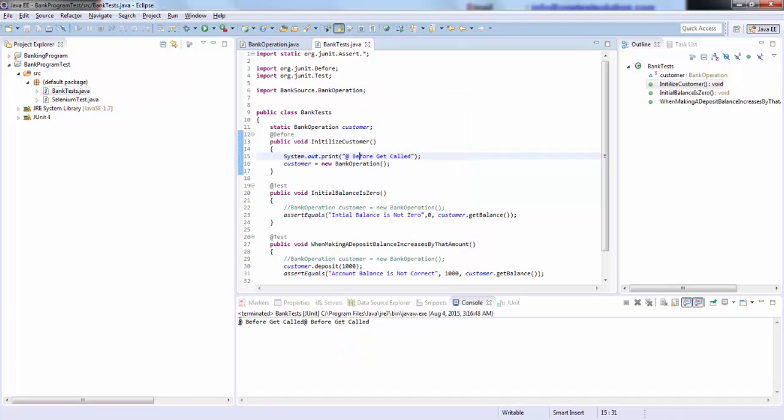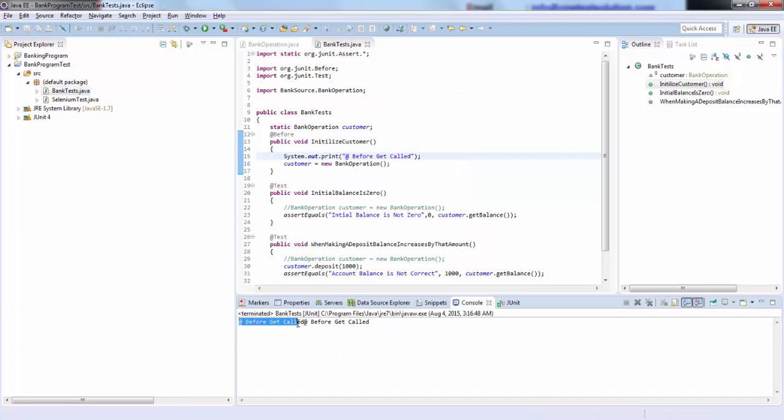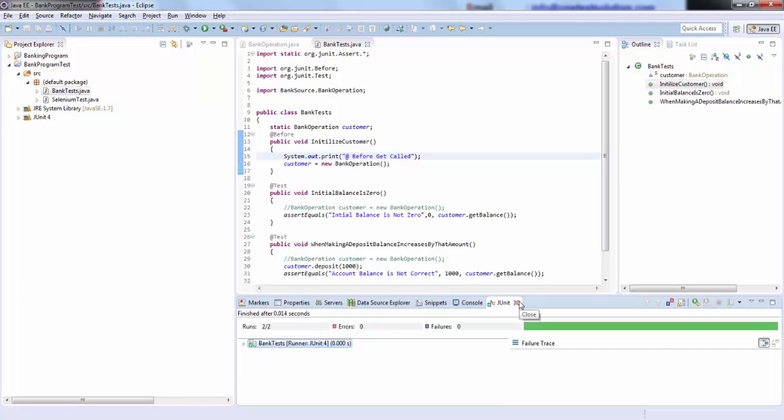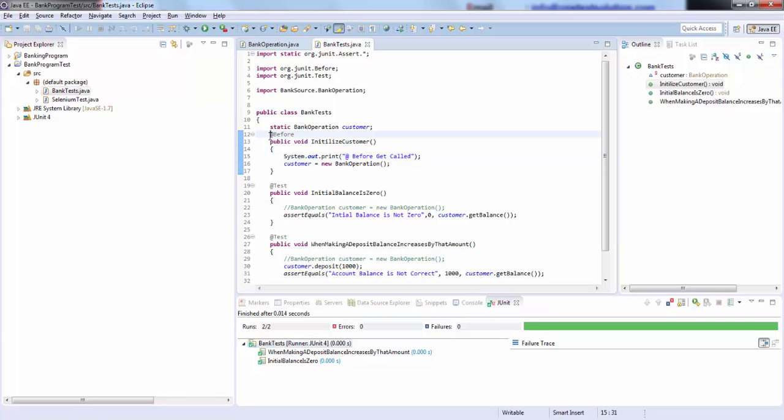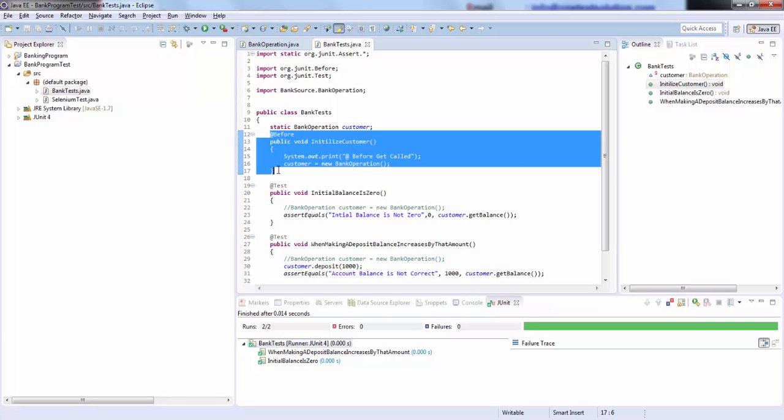See here, @Before gets called one time and another time this has been printed. If you go here in JUnit, you will see the outcome of this test. So this is one of the best ways where we can implement initialization algorithm.